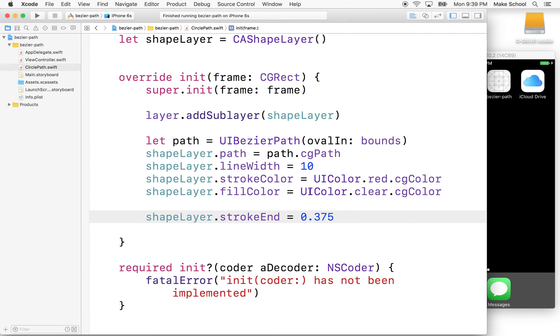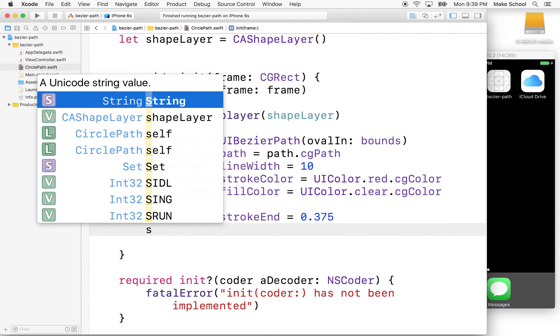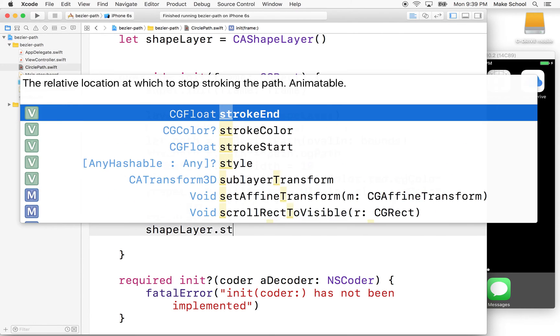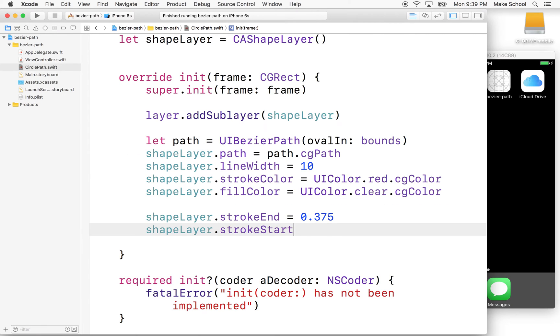Okay. So we're using the stroke end here, right? There's also another property called shapeLayer.strokeStart. Okay. So start determines where we begin drawing, right?